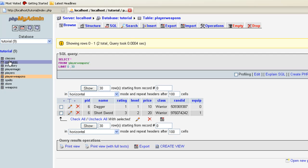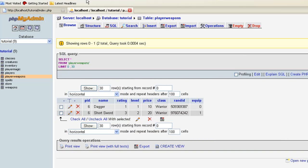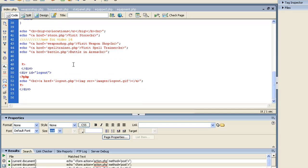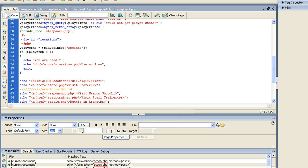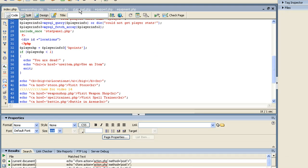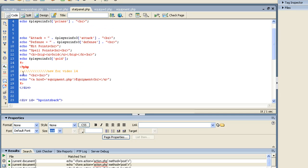That's really it on the database. Now to go to the actual code — we'll start with index. All we really did was add those links. For video fourteen, all I did was add 'visit weapon shop' and then a link to the actual weapon shop. I also put the equipment link in stat panel, so that way it's always there no matter what — every time we include stat_panel.php that link is already there, so I don't have to add it to every single page.